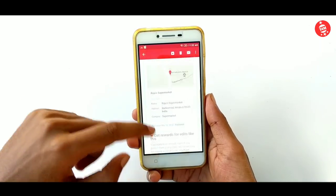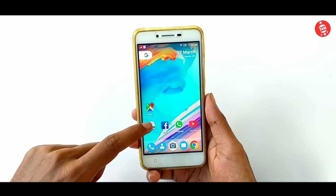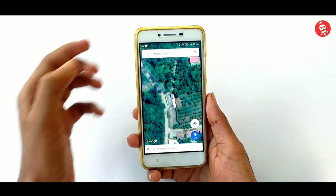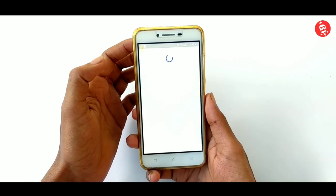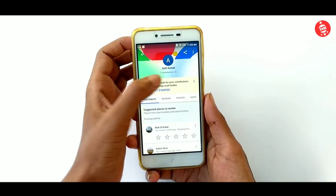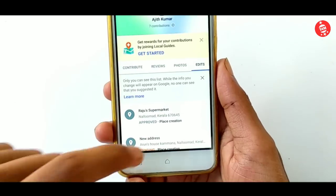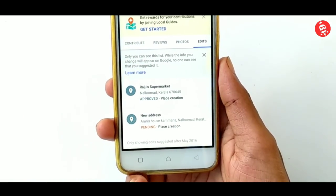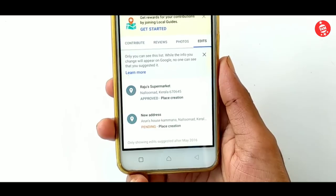We are going to request a personal item in the details. If there is a delay, Google Maps is going to delay. If you have a request, we will get a response. We are going to submit a request on Google Maps.